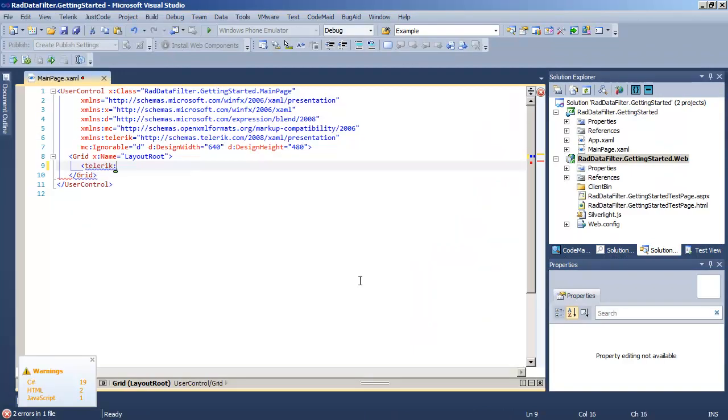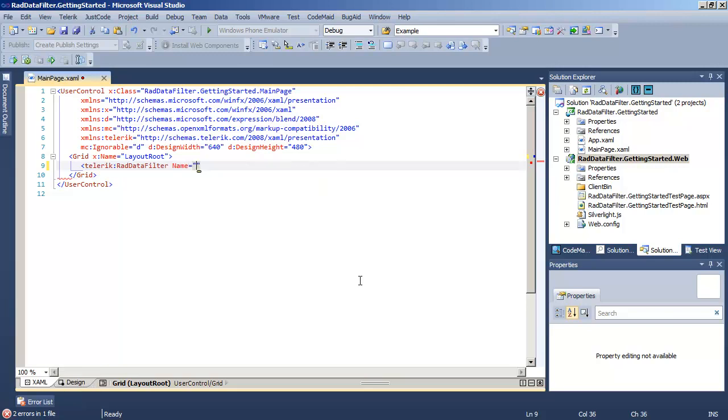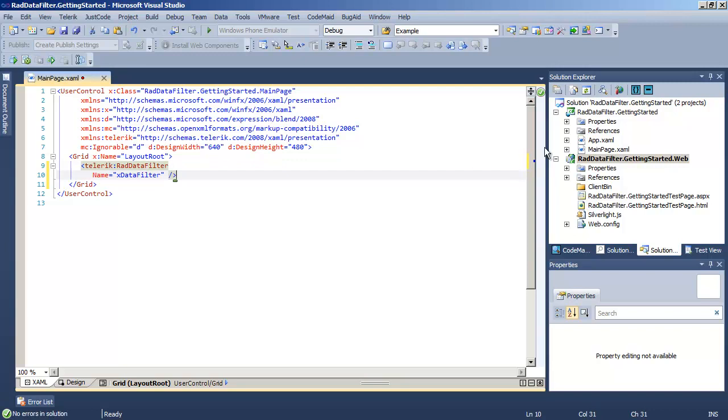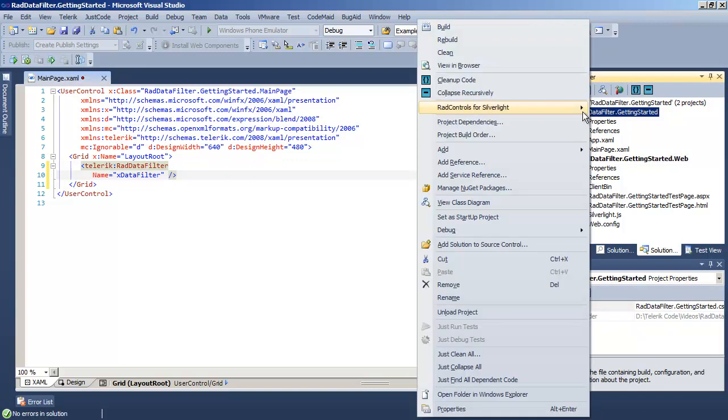Coming into the grid, we'll create a Telerik RAD Data Filter object and let's give it a name so that we can address it programmatically if we need to. We need data for our RAD Data Filter.